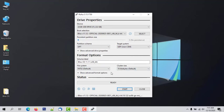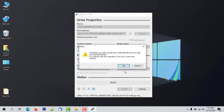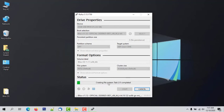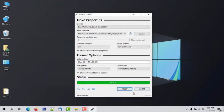Do not change any other settings, leave them as they are. Click on Start. Select Write in ISO Image mode (Recommended) and click OK. A warning message will appear saying all data on the selected drive will be formatted — click OK. The image writing process will start and will take some time. After it finishes, click Close. The ISO image is successfully copied to the USB.